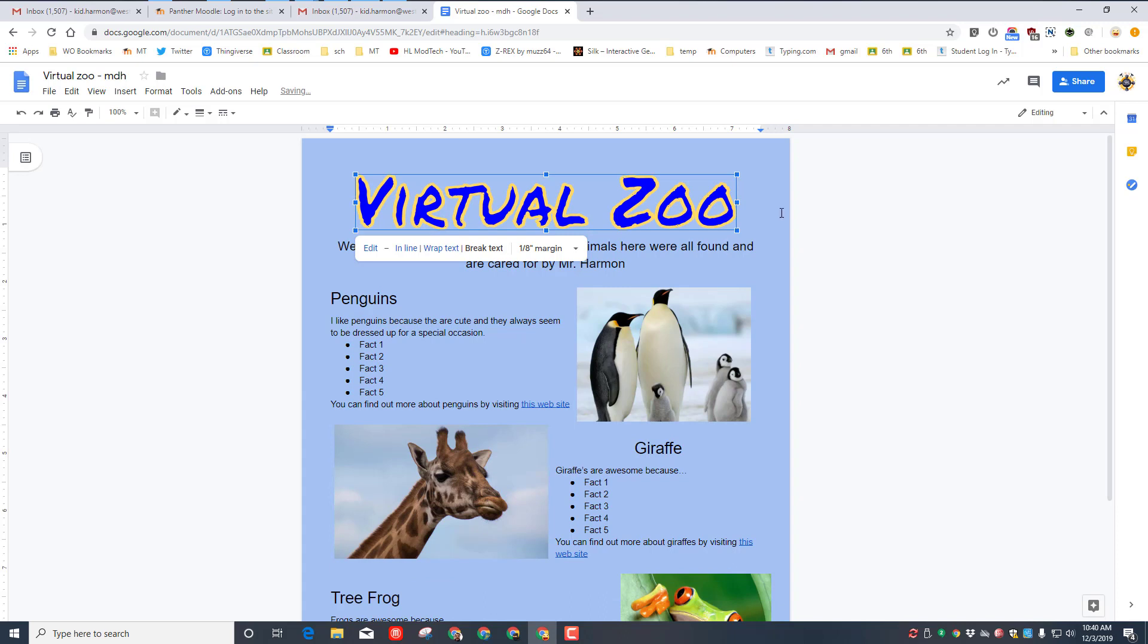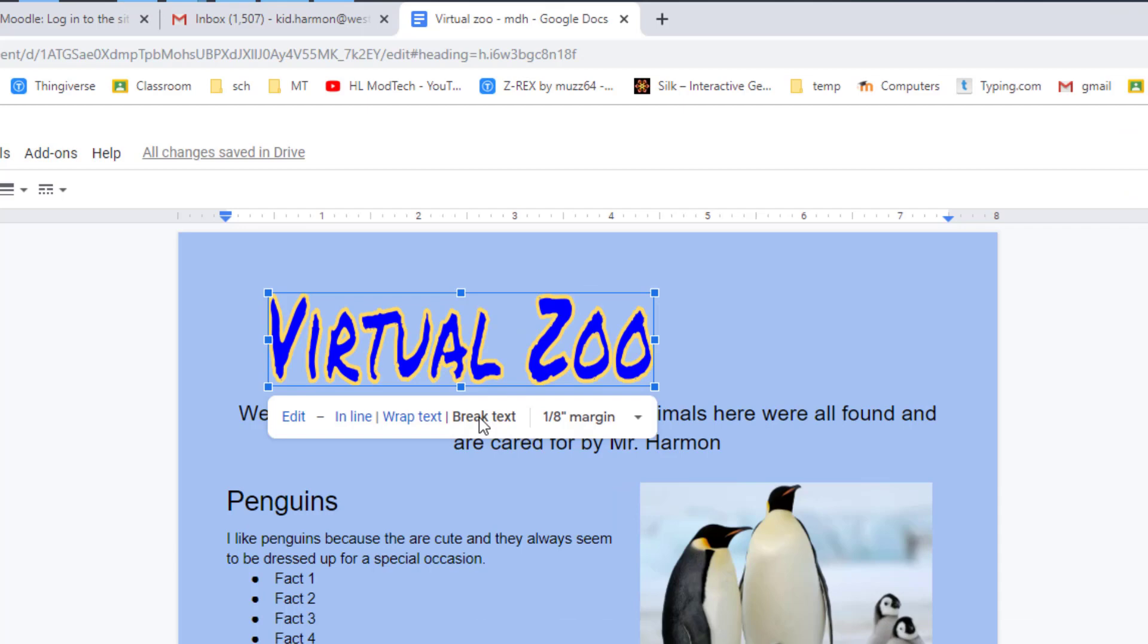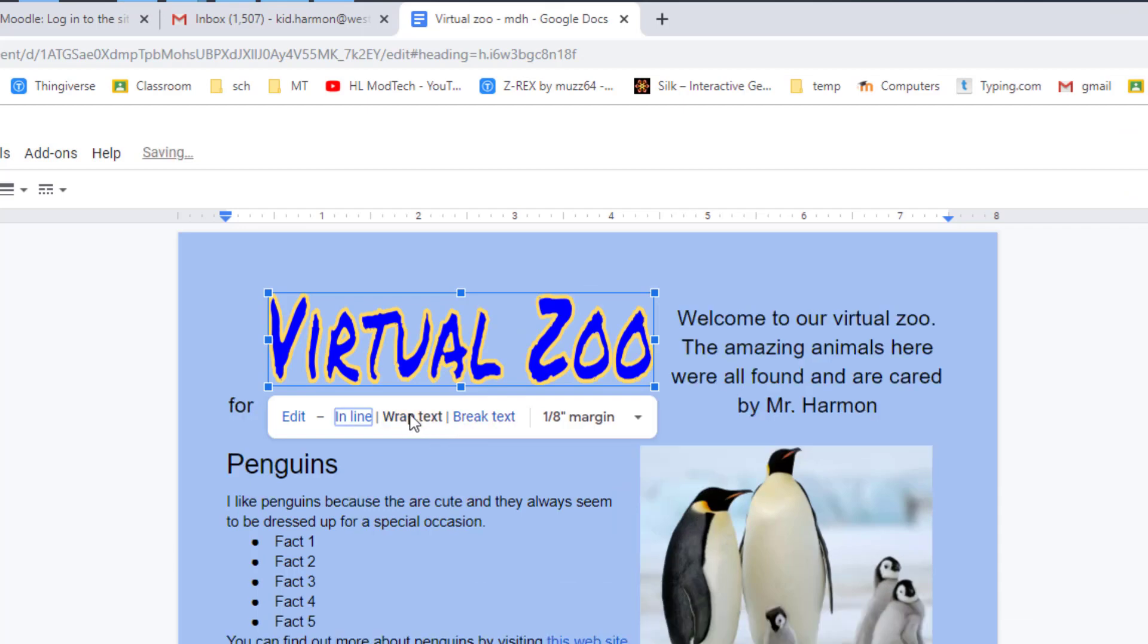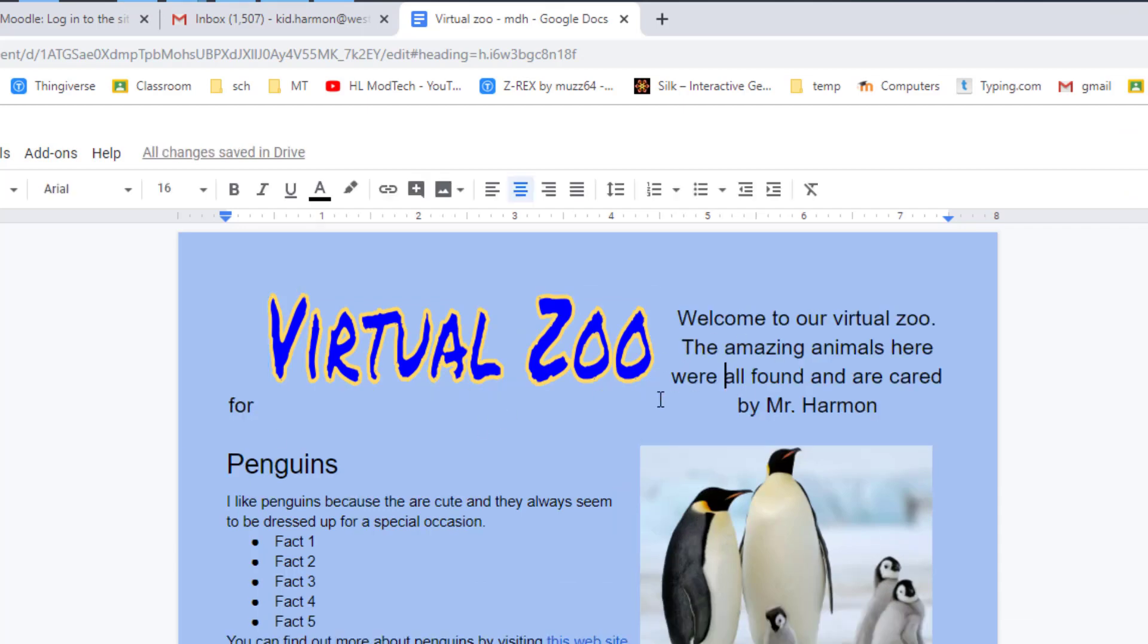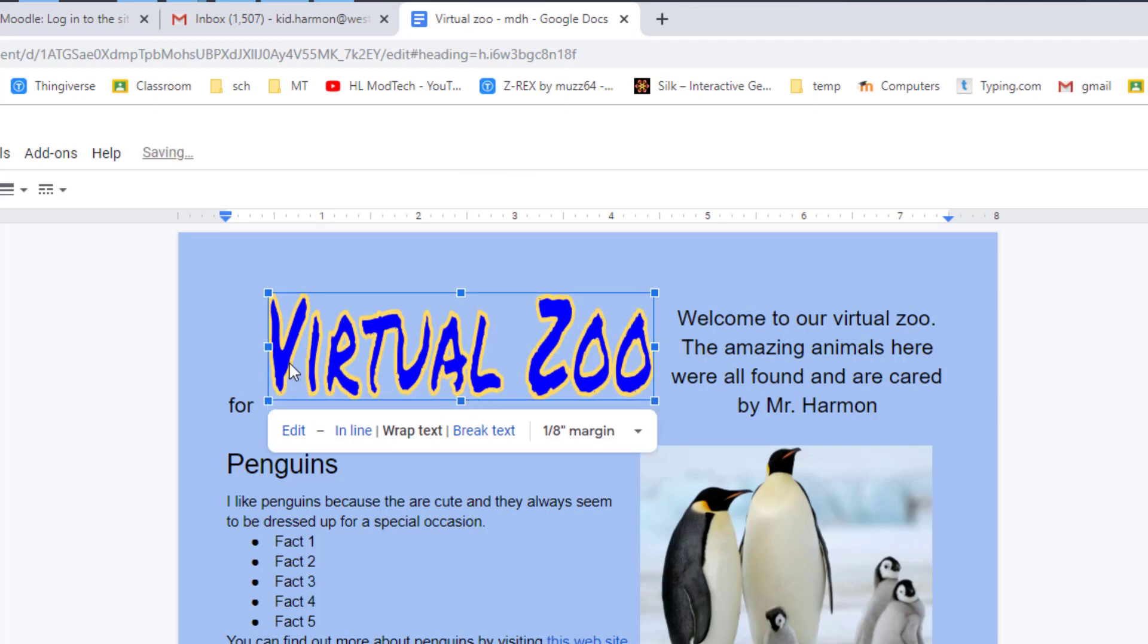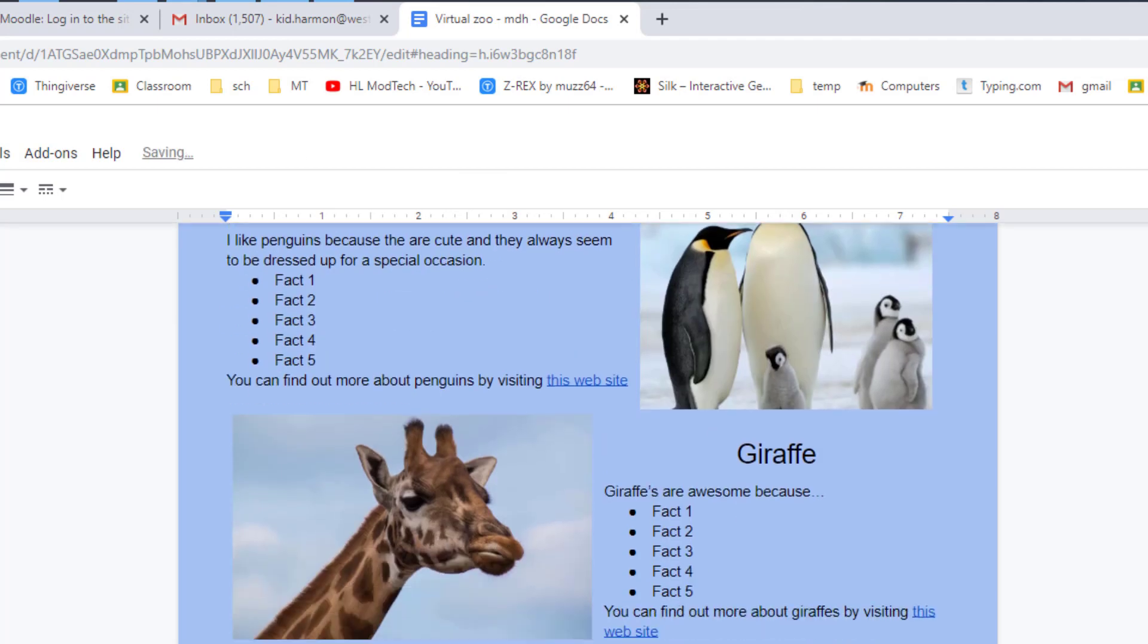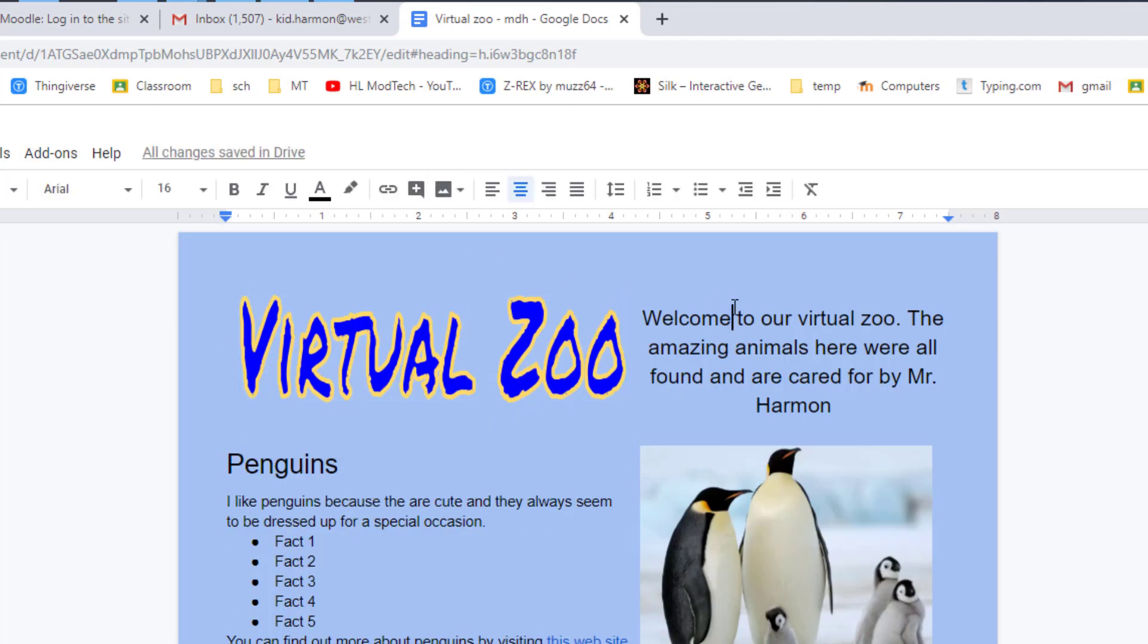You can also move your cool title to the left and instead of break text, switch to wrap text. You can then tweak and adjust so that it gets all the words exactly where you want them. That lets you still get the point across about it being a virtual zoo and the welcome before you add your cool facts.